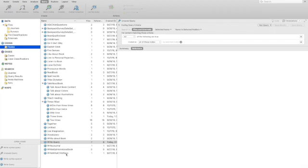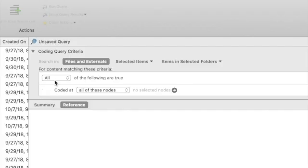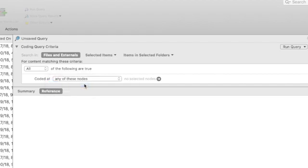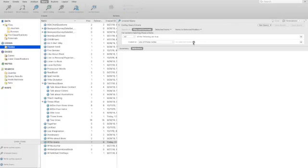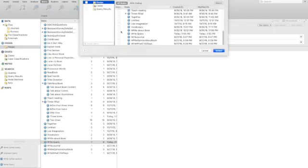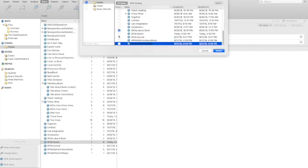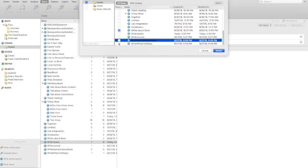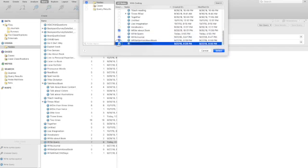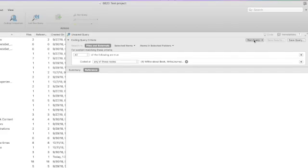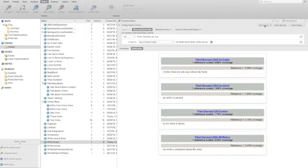One of the ways to get that would be through a coding query. So it says for content matching these criteria, all of the following are true, and I'm going to - it's coded at any of these nodes because I want all the data that's at any one of those nodes. I'm going to select my nodes here, and I'm just going to click on all four of the - and I should be able to run that query and get all of them at one time. And, of course,